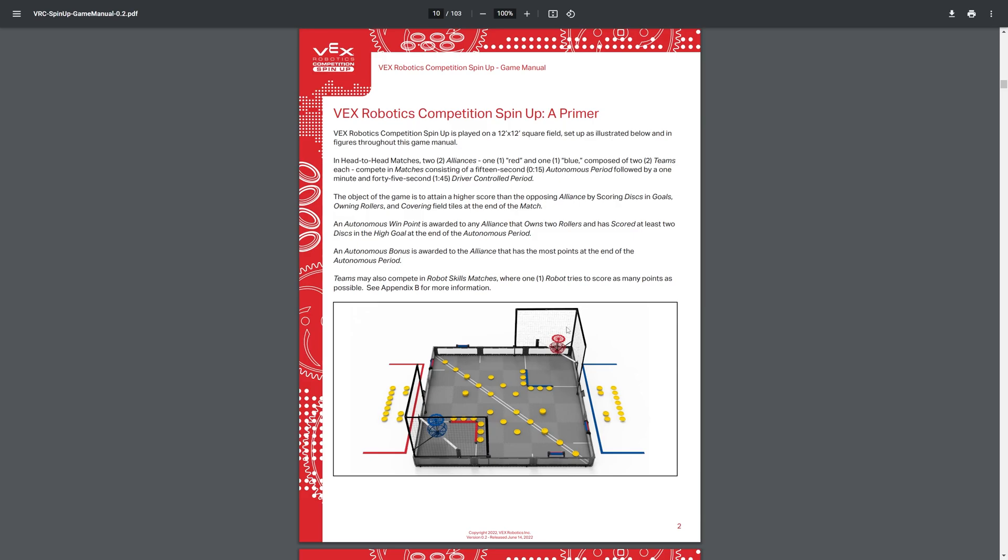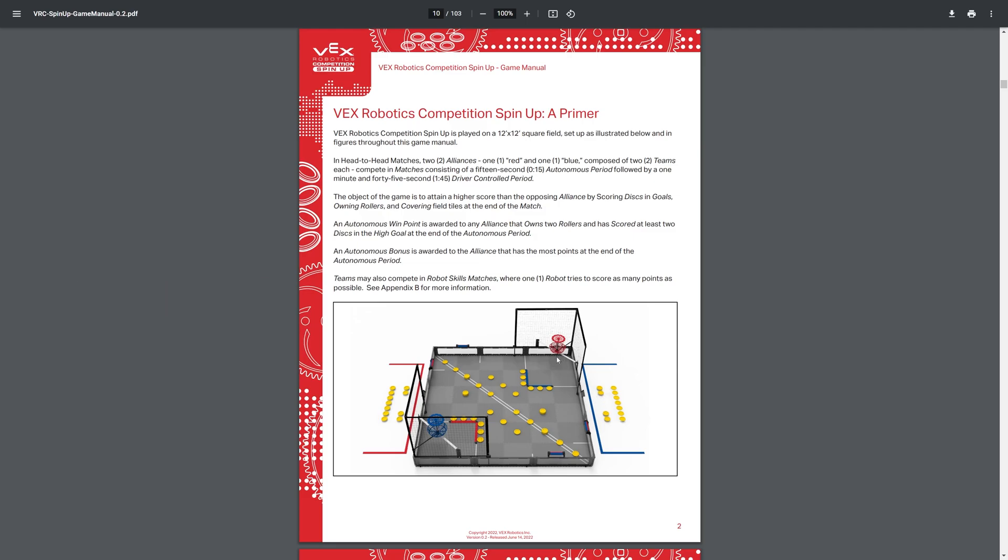For this, we have the nets on the side for catching discs that might fly out, and the toggles, which grants you quite a lot of points if your robot throws the discs into them, and then the bottom logo, which gives your opponents the points.